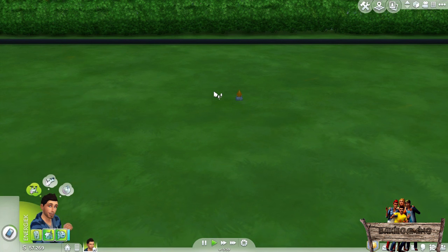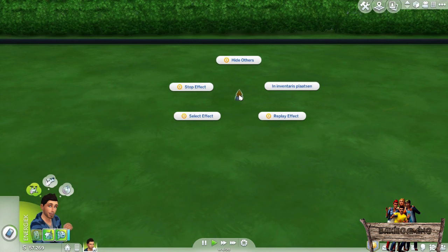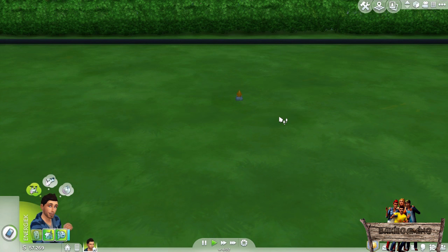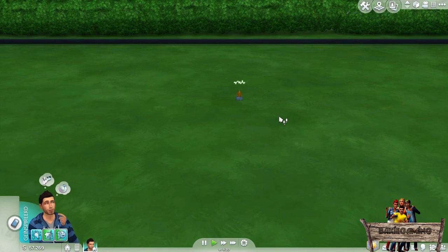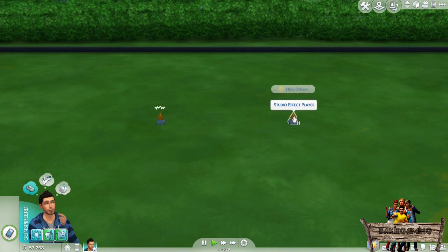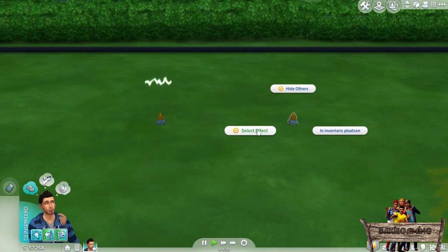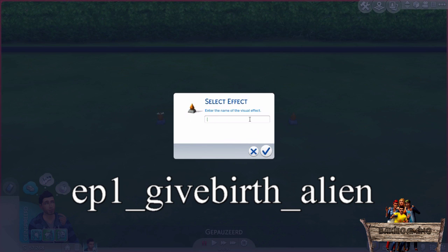You can also replay it by clicking it again and pressing 'Replay Effect'. As you can see, the Tesla coil effect will replay itself over and over again, but not all effects will work this way. To show you an example of one that doesn't loop, I will buy another effect player and use the code EP1_give_birth_alien and press OK.